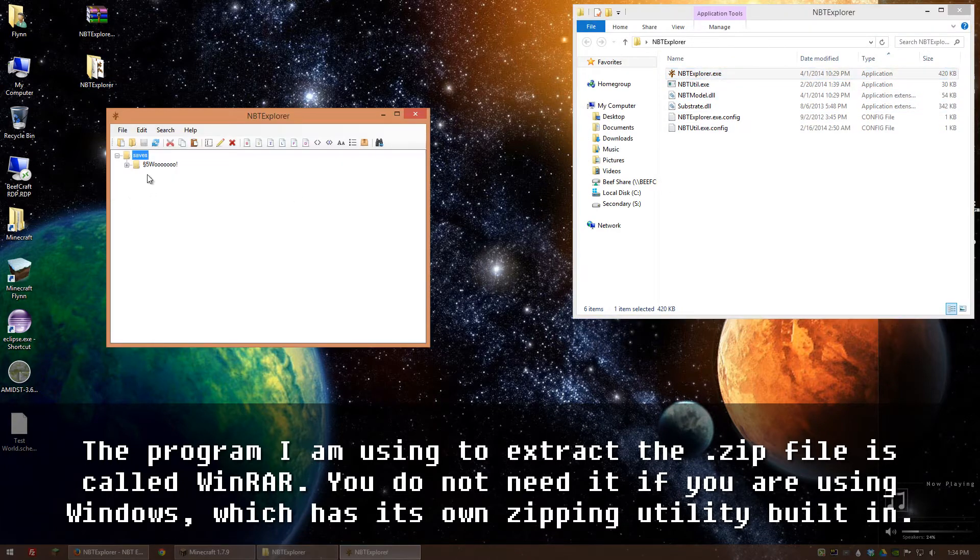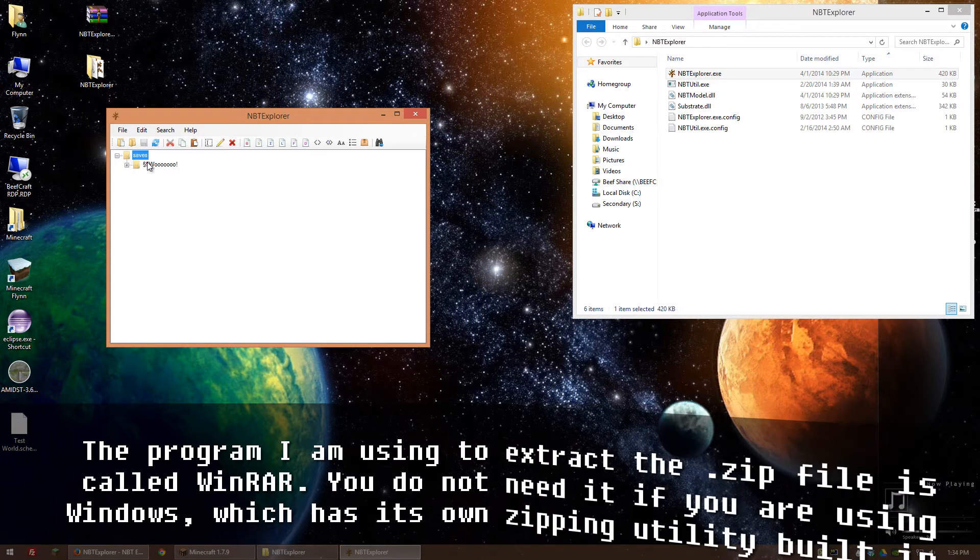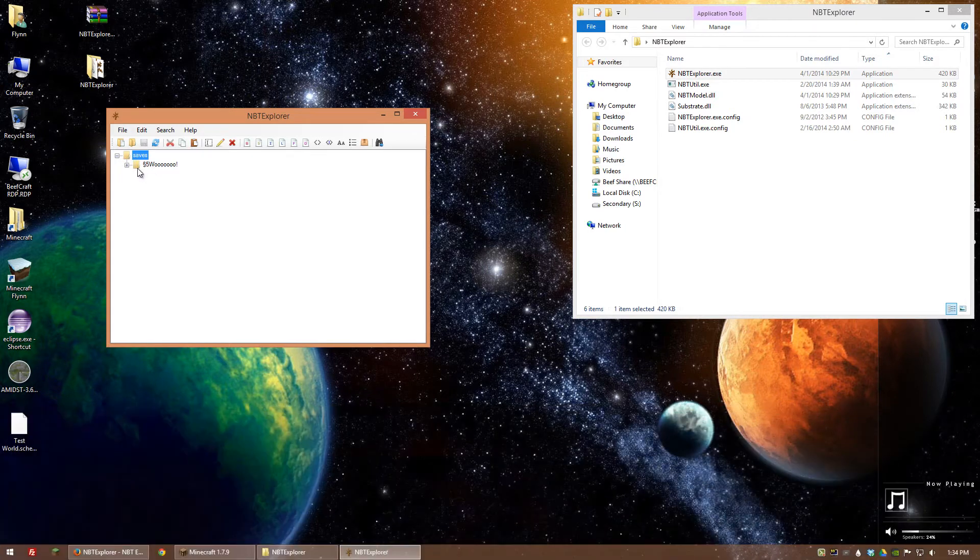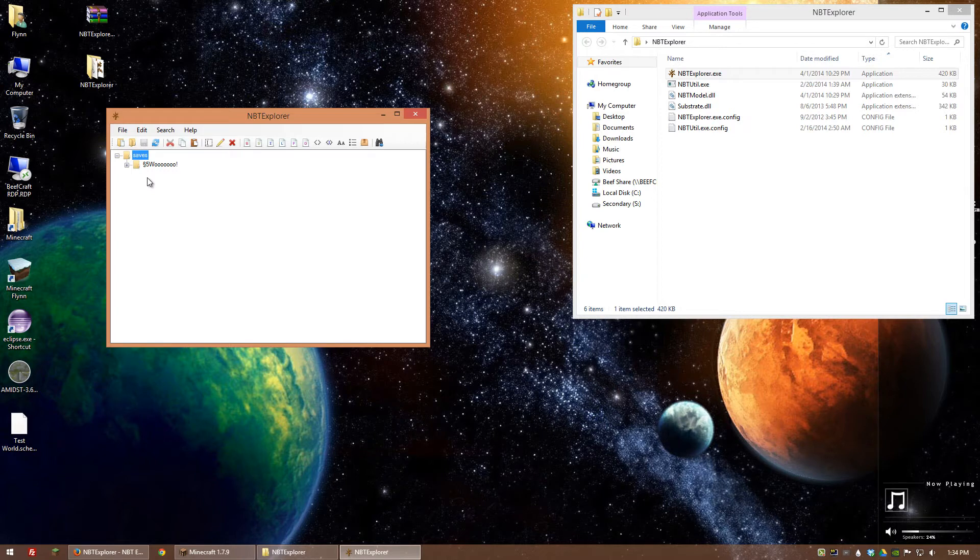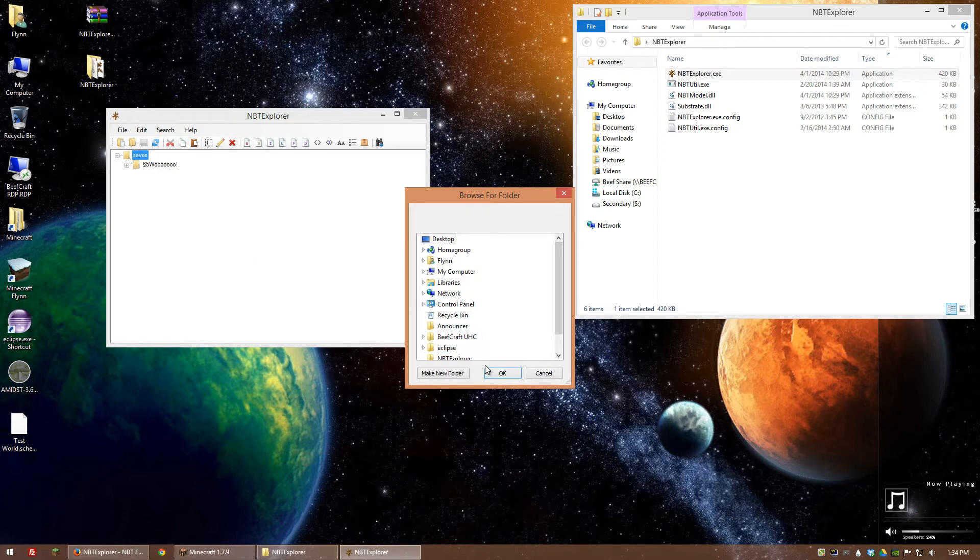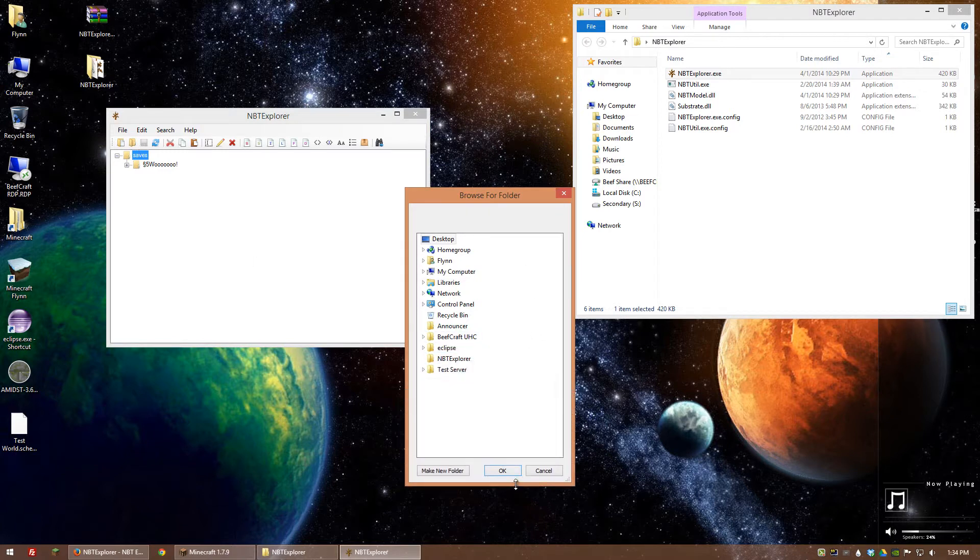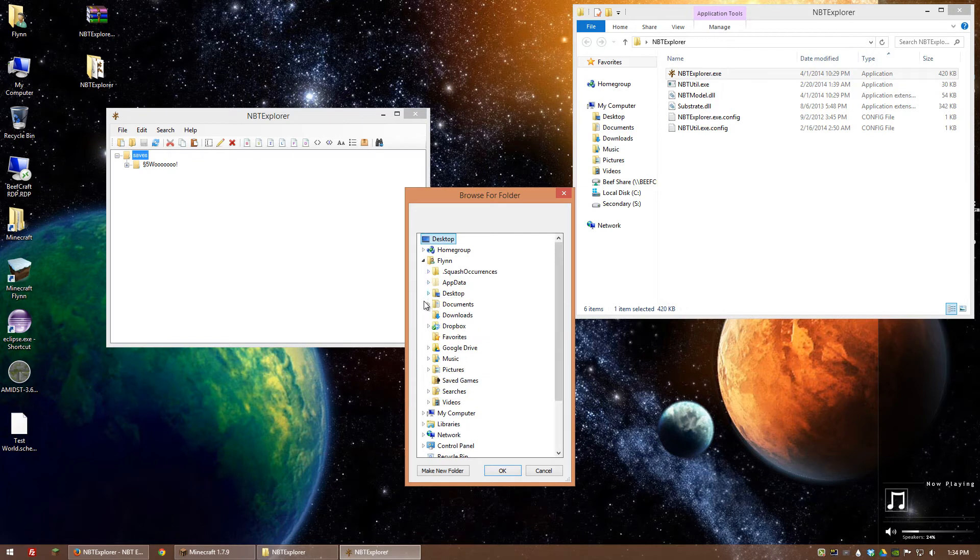It automatically picks out the saves in your Minecraft directory. What happens if your directory is in a different location? Well, you would do open folder and I actually do have another Minecraft directory on my computer. So if I went to that directory